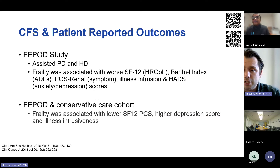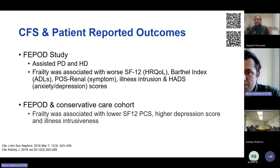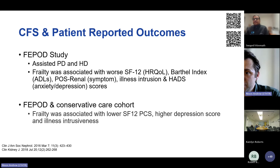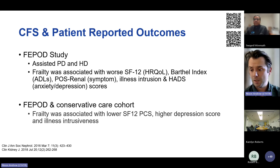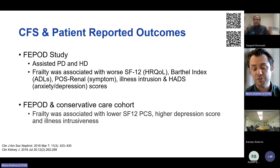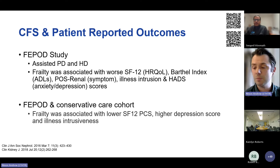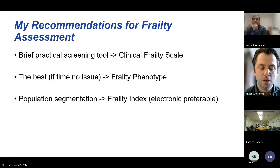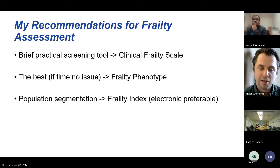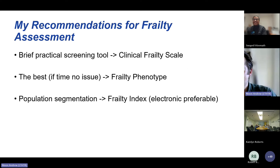We also have data from the FEPOD studies in the UK demonstrating an association between clinical frailty scale scores and patient-reported outcomes — including increased symptom burden, health-related quality of life, and depression — in a population receiving assisted peritoneal dialysis, haemodialysis, and in a consultative care cohort. That's a whistle-stop tour through frailty.